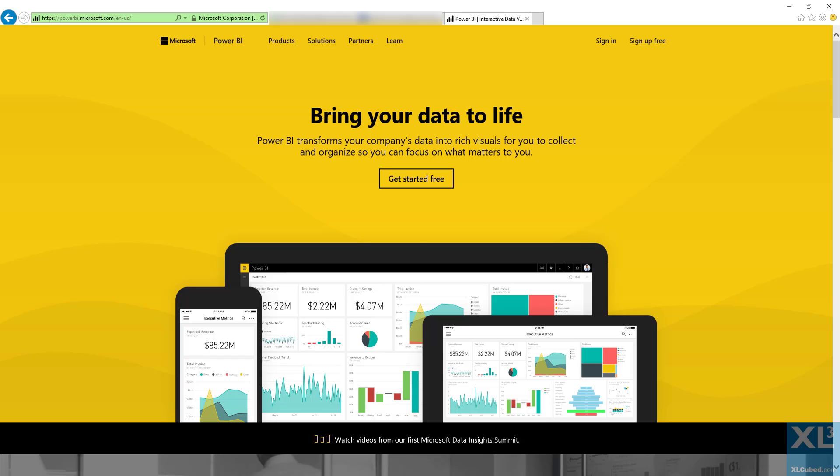With the addition of new data sources in version 9, ExcelCube can now connect to data held in Power BI.